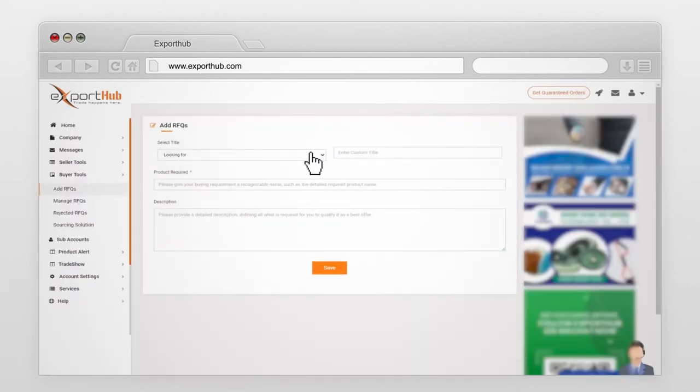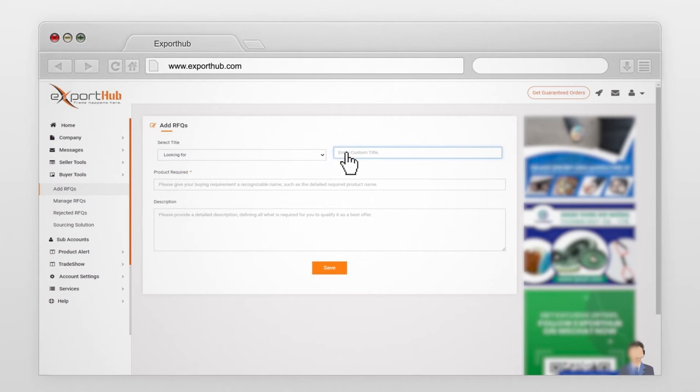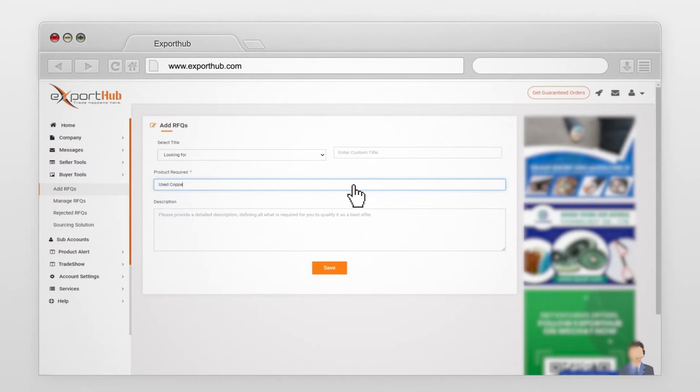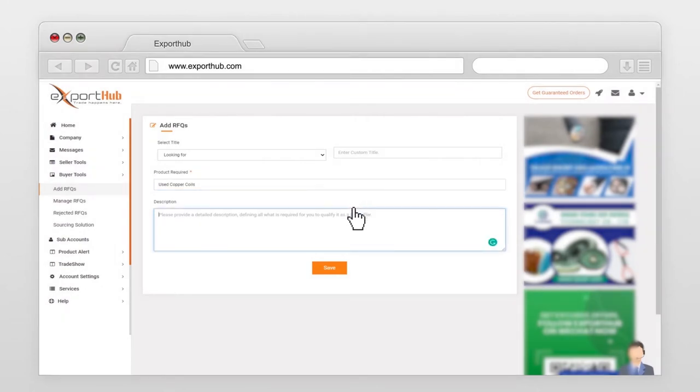Select title of your requirements or enter custom title. Give your buying requirements a recognizable name such as the detailed required product name. Provide a detailed description defining all what is required for you to qualify it as a best offer.